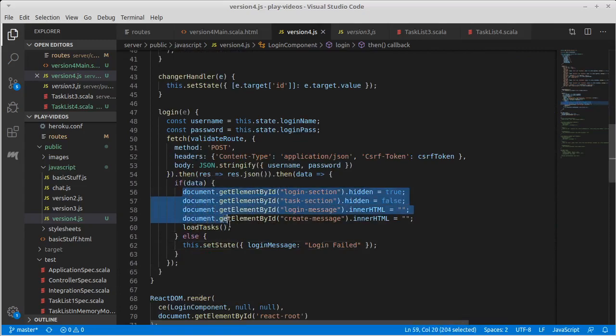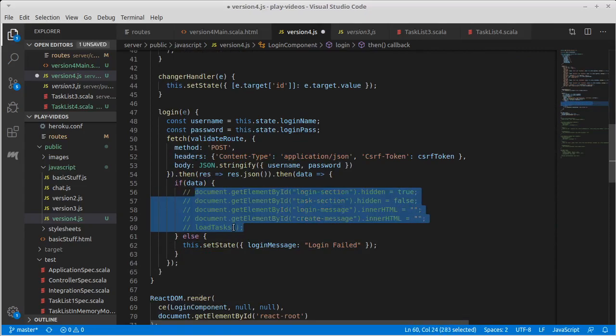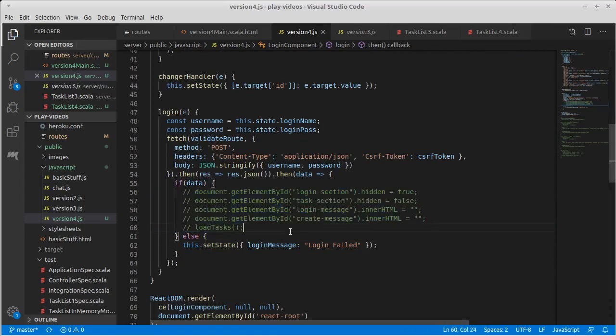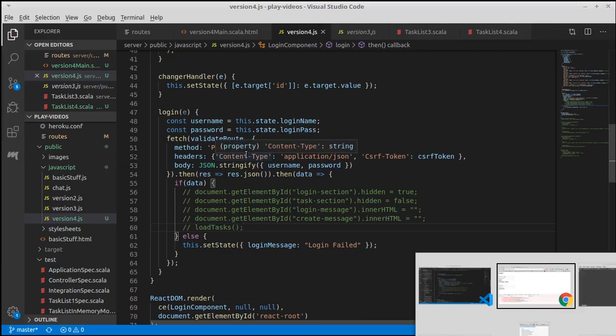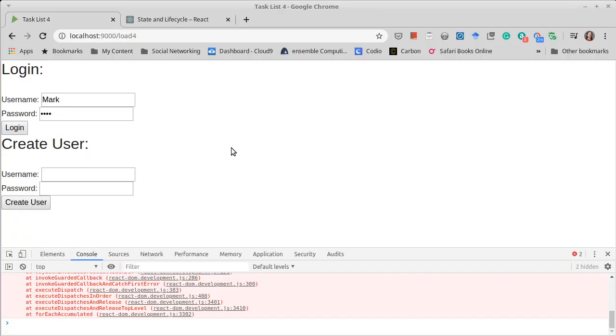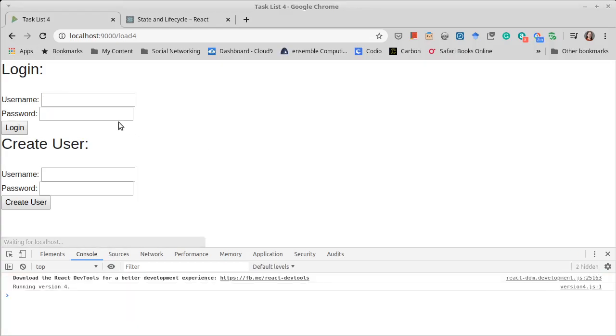Because I want to run this and see that our Ajax call here with fetch is happy and make sure that if I type in an incorrect password.